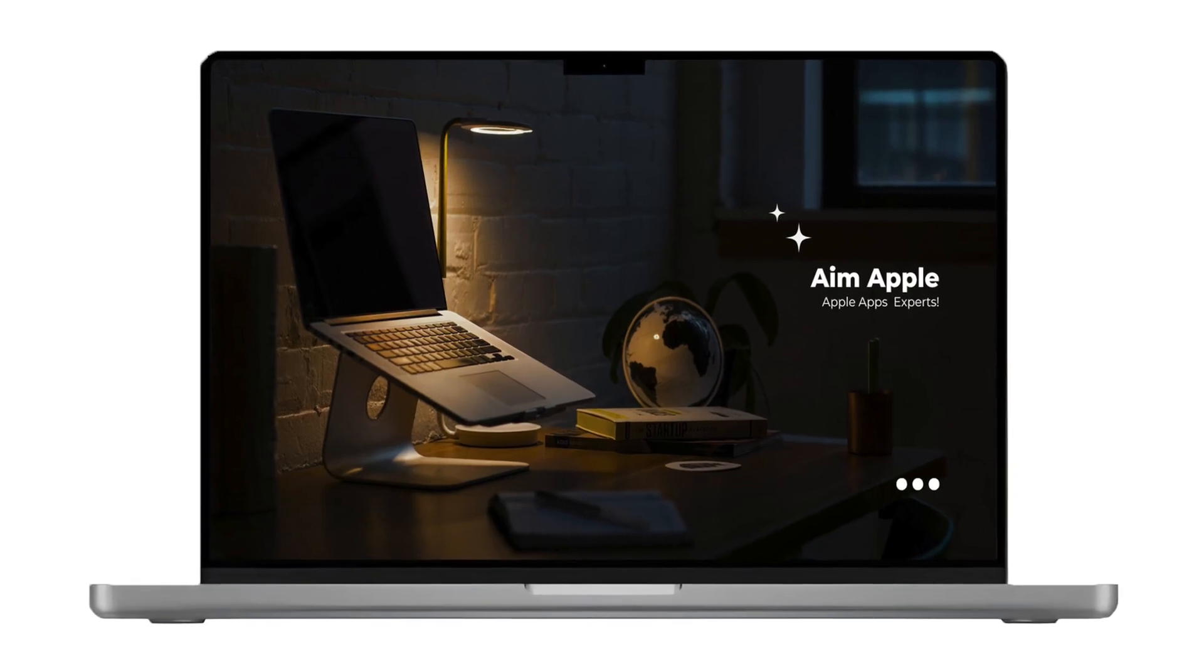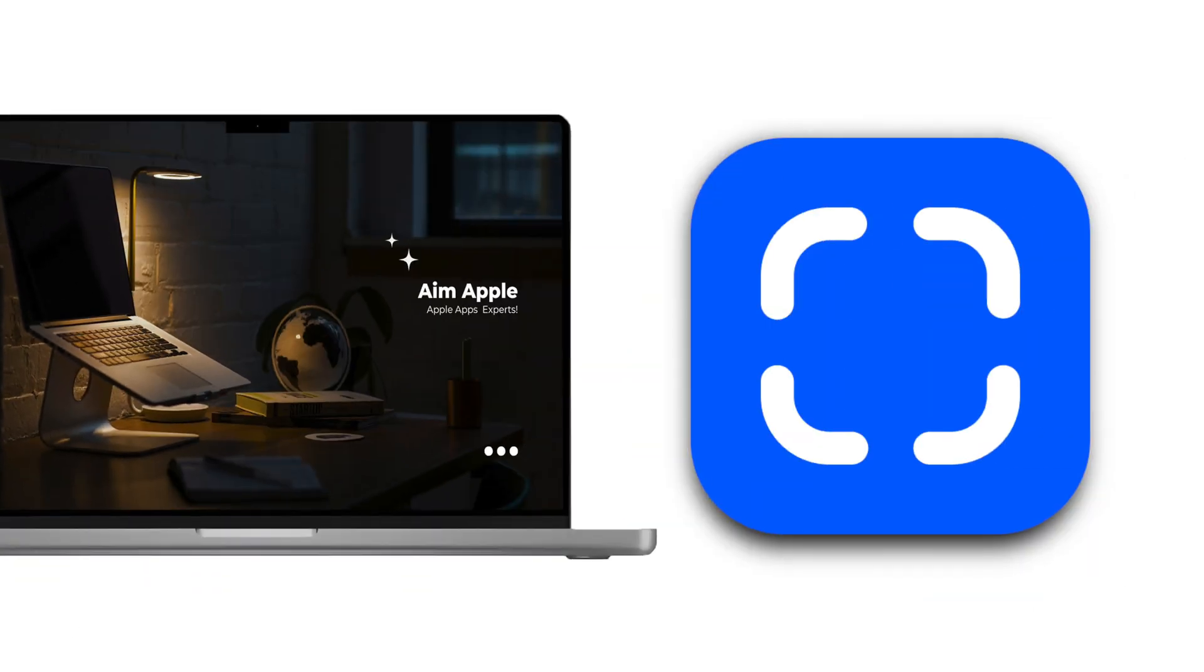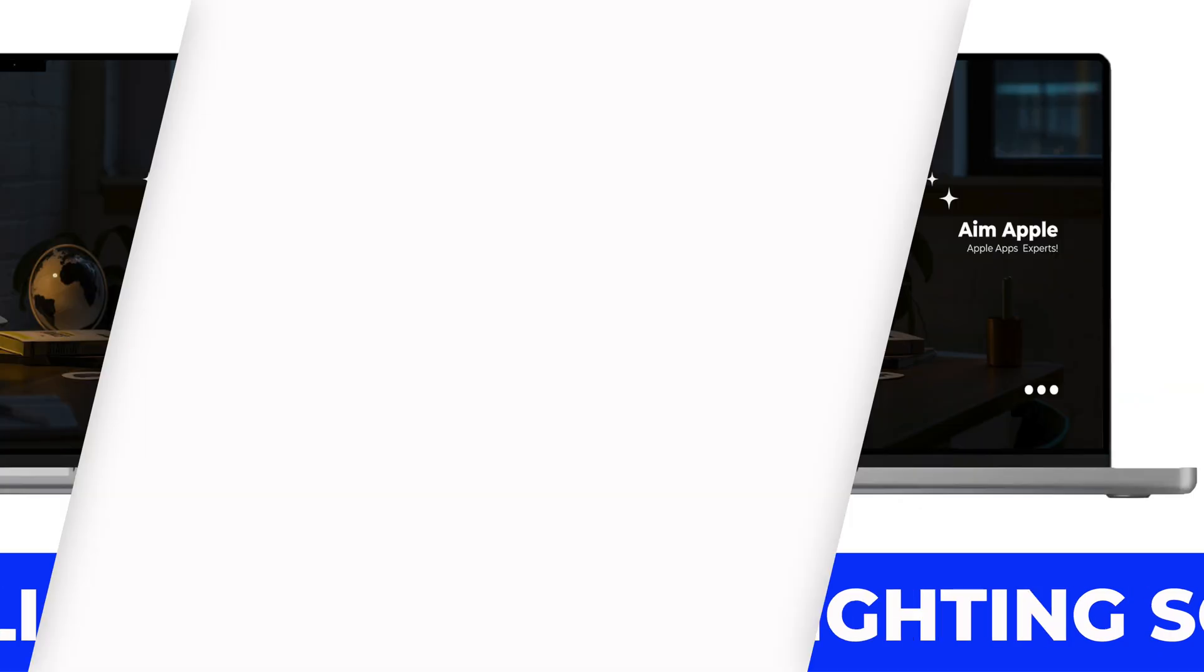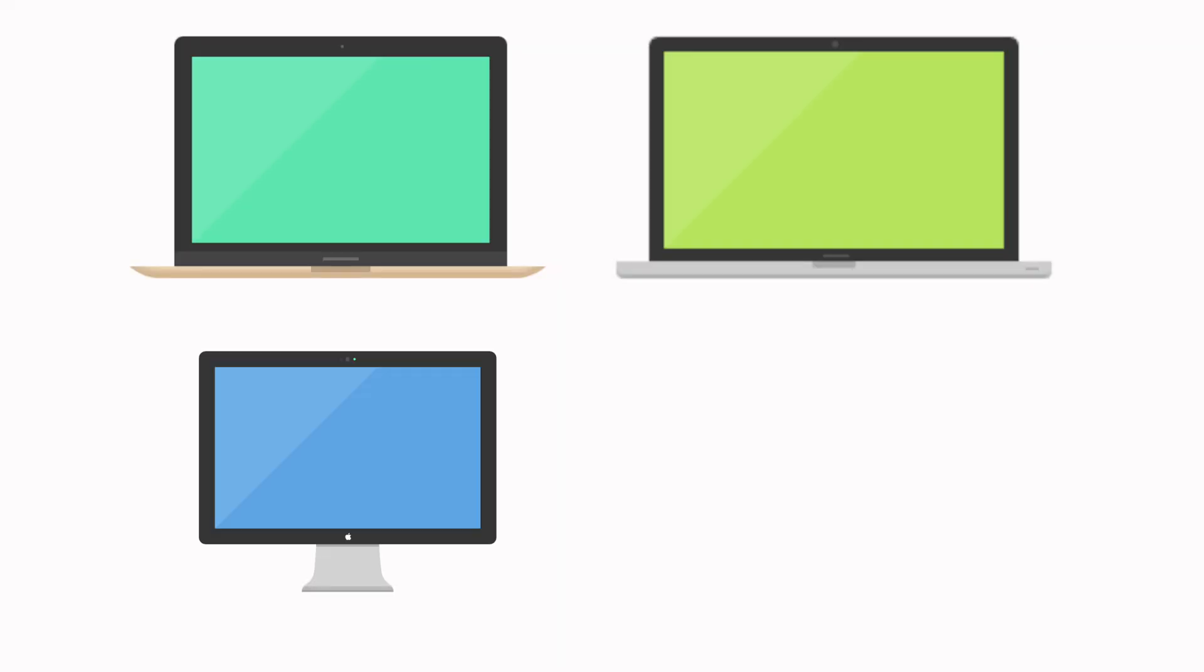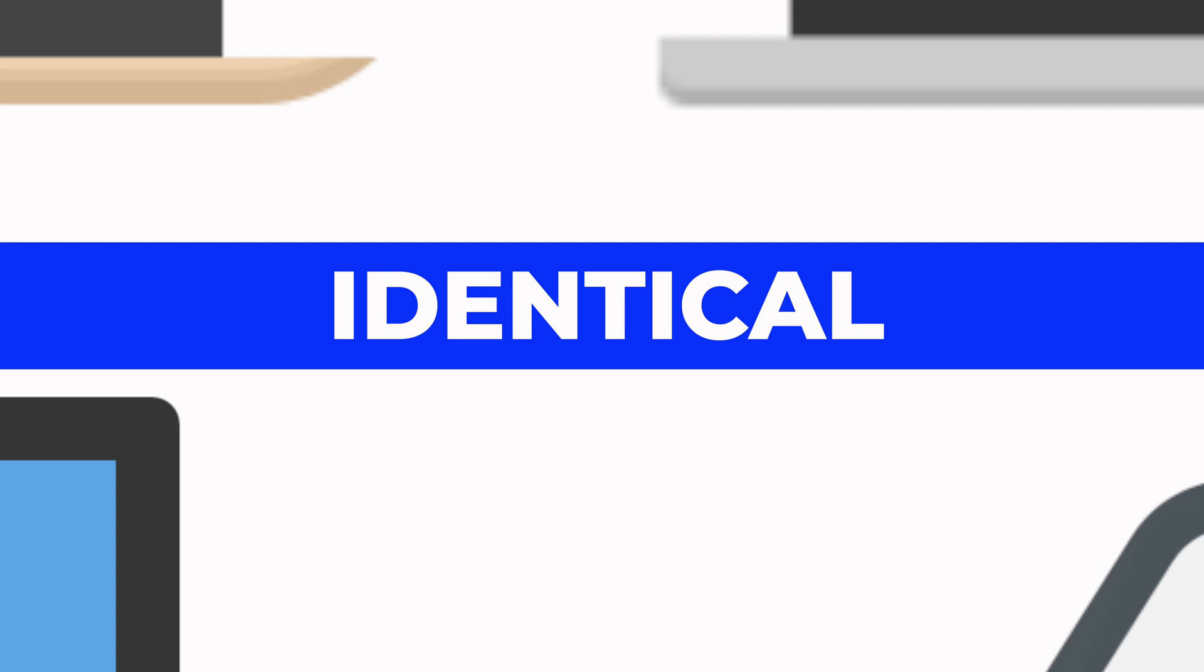Hello viewers! Today we're diving into a crucial skill, highlighting screenshots on your Mac. Whether you're on a MacBook Air, MacBook Pro, iMac, or Mac Mini, the steps are identical.